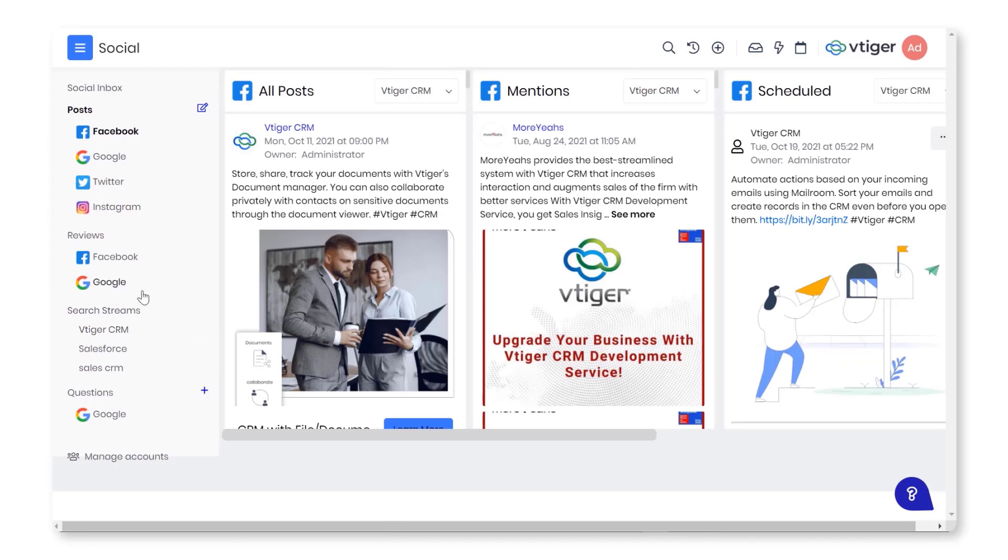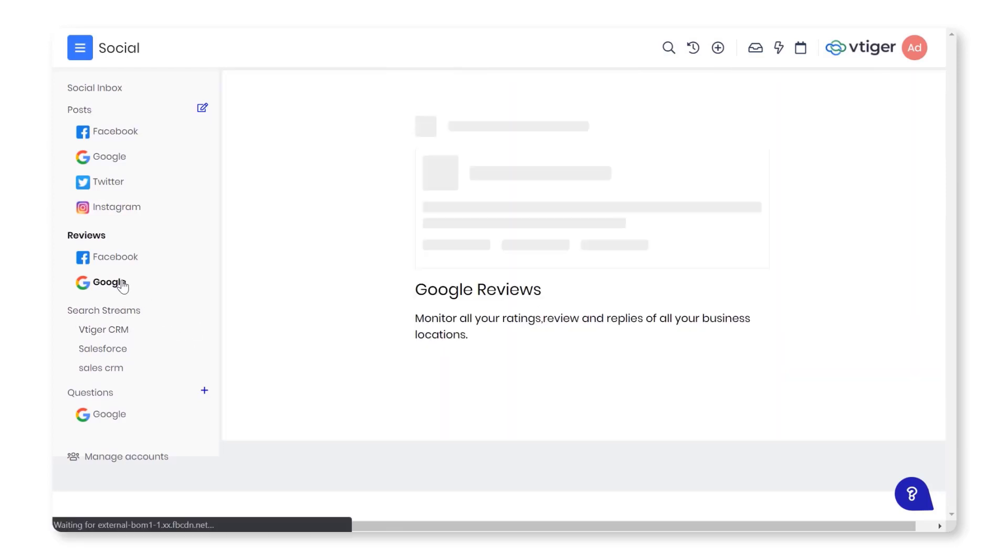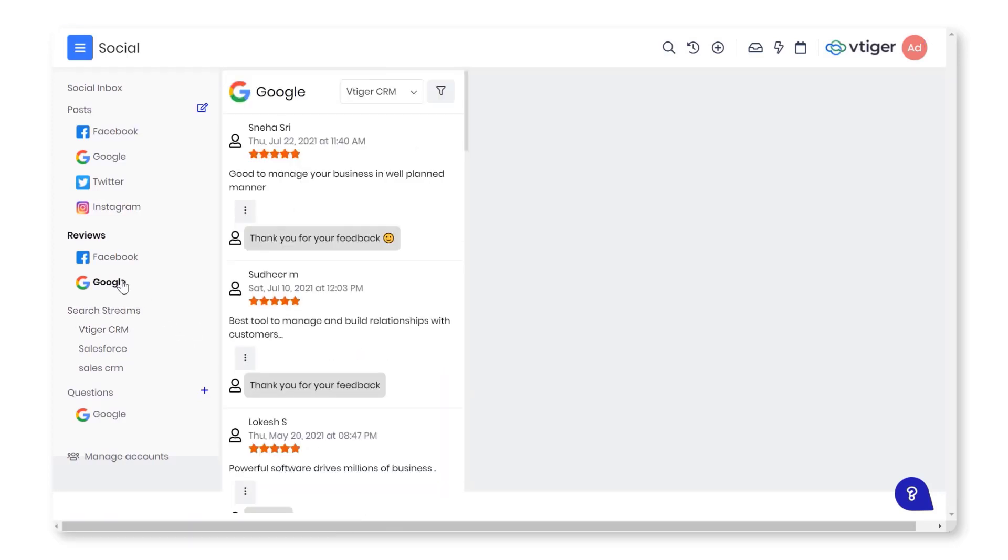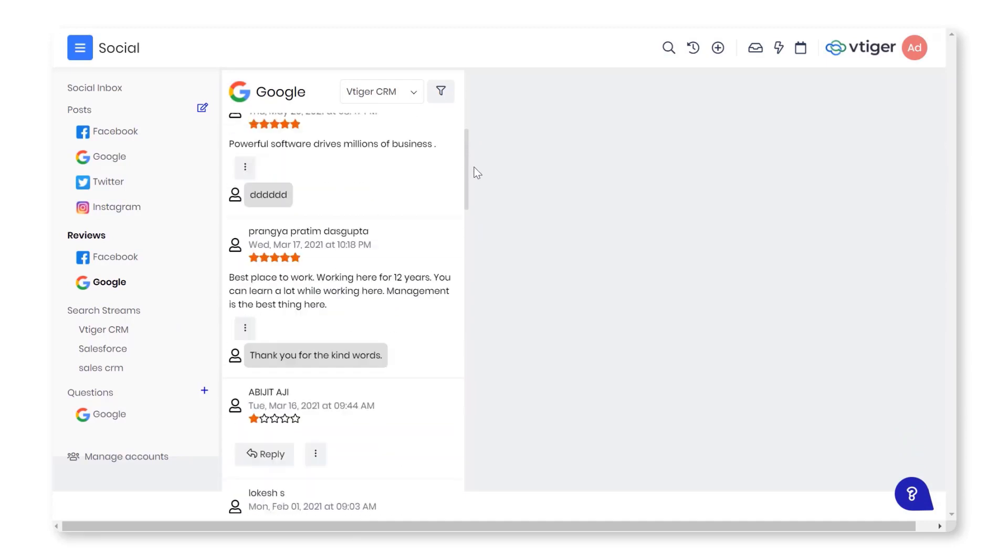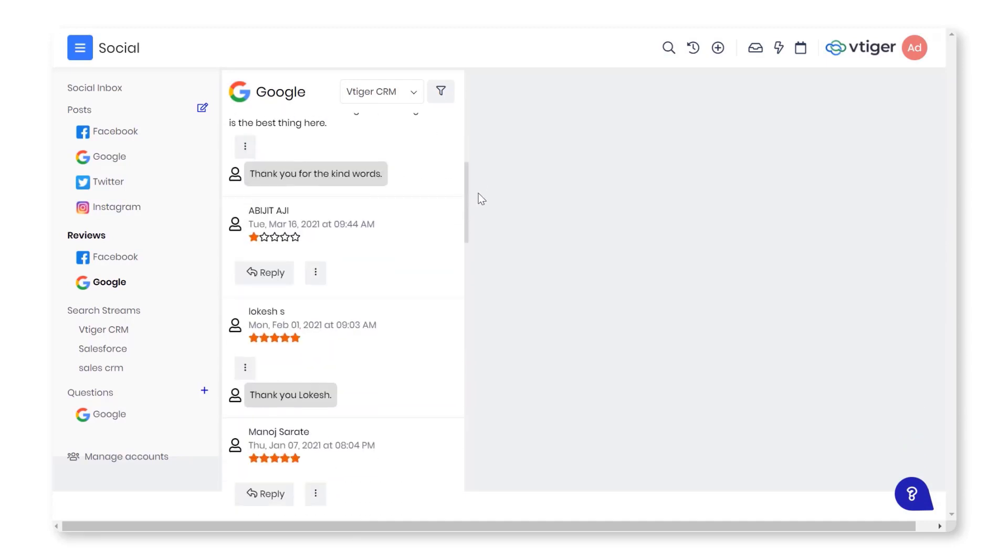Reviews: Maintaining a 4 plus rating is essential. Respond promptly to reviews on GMB and Facebook pages.